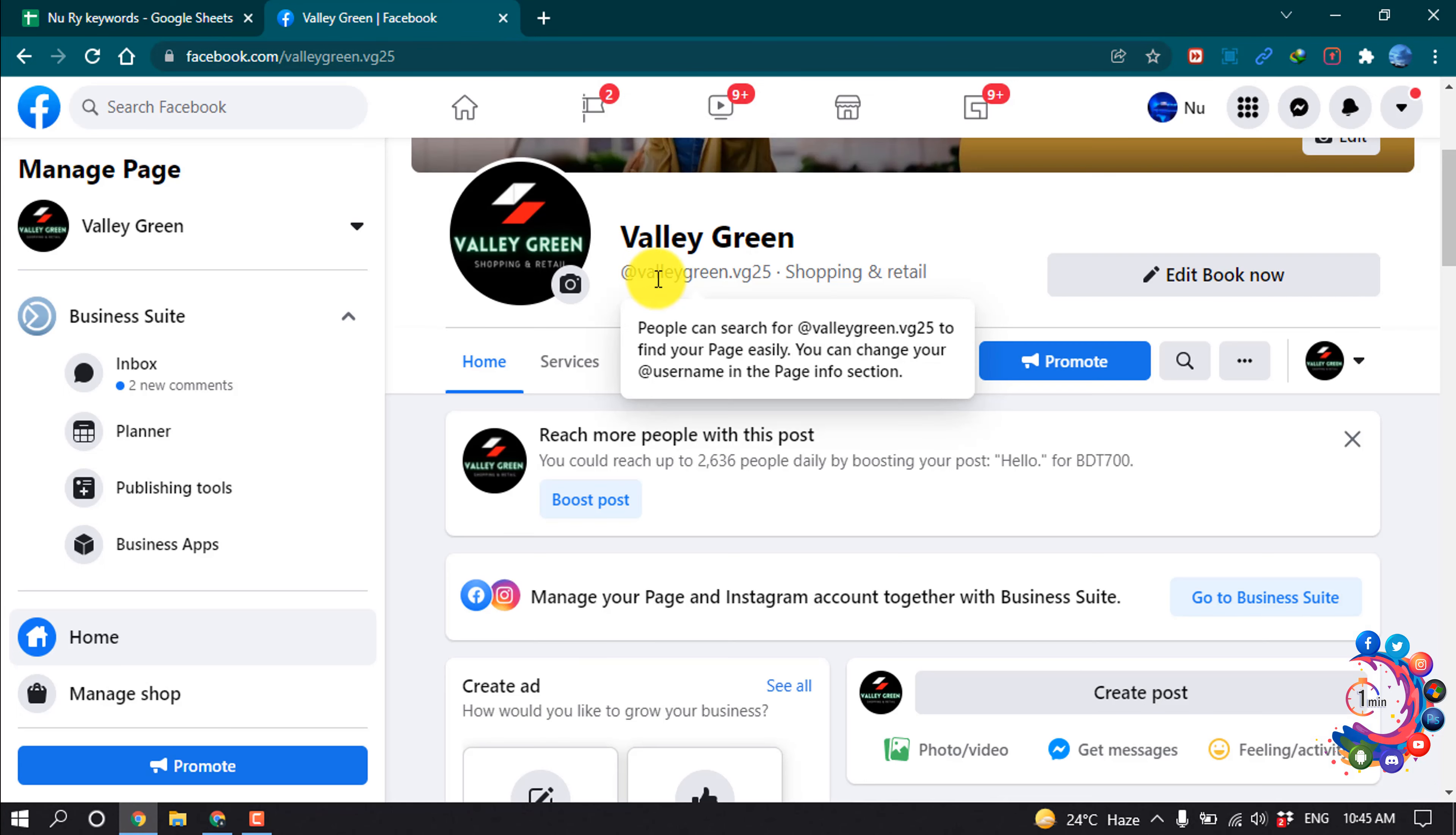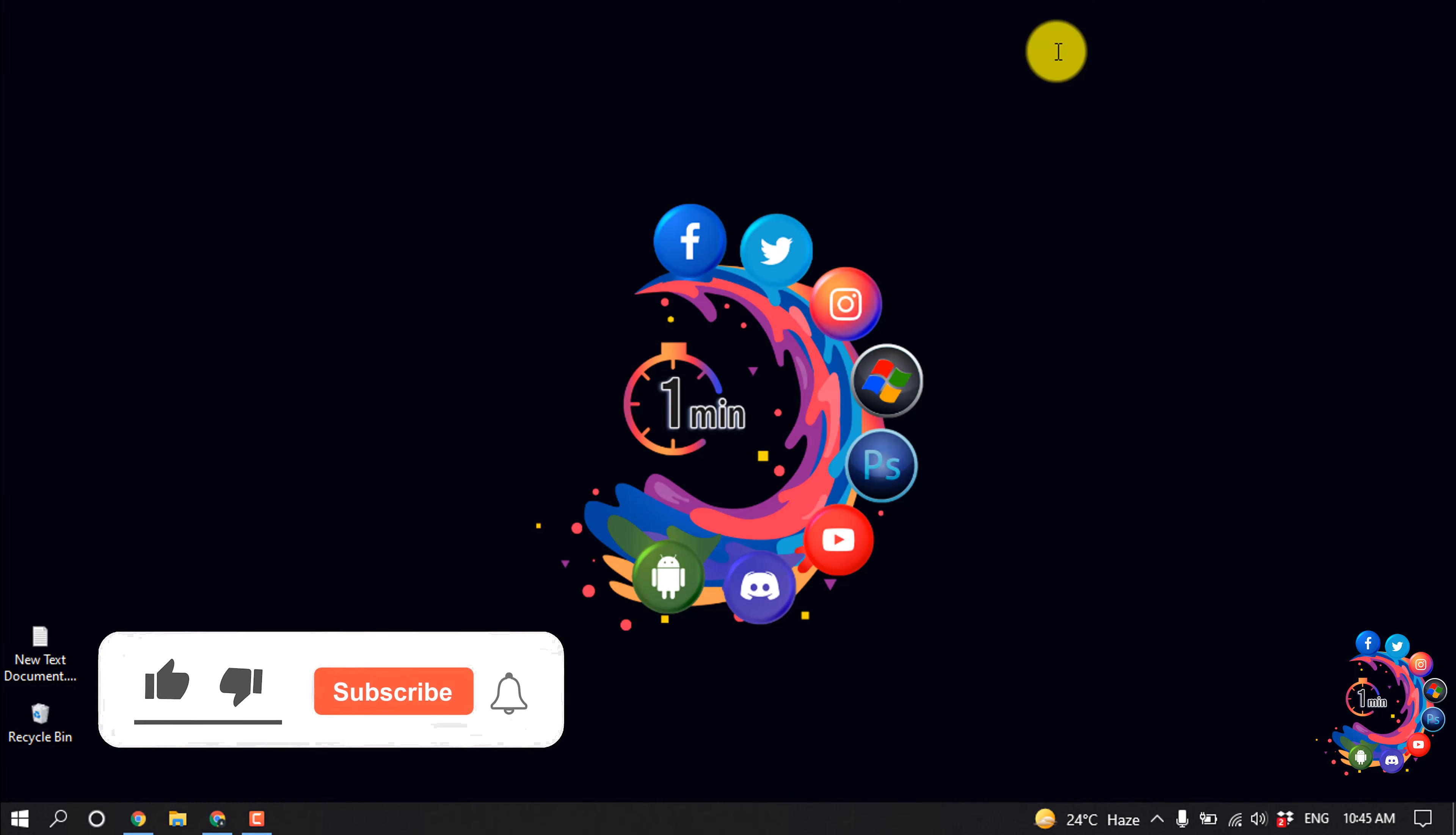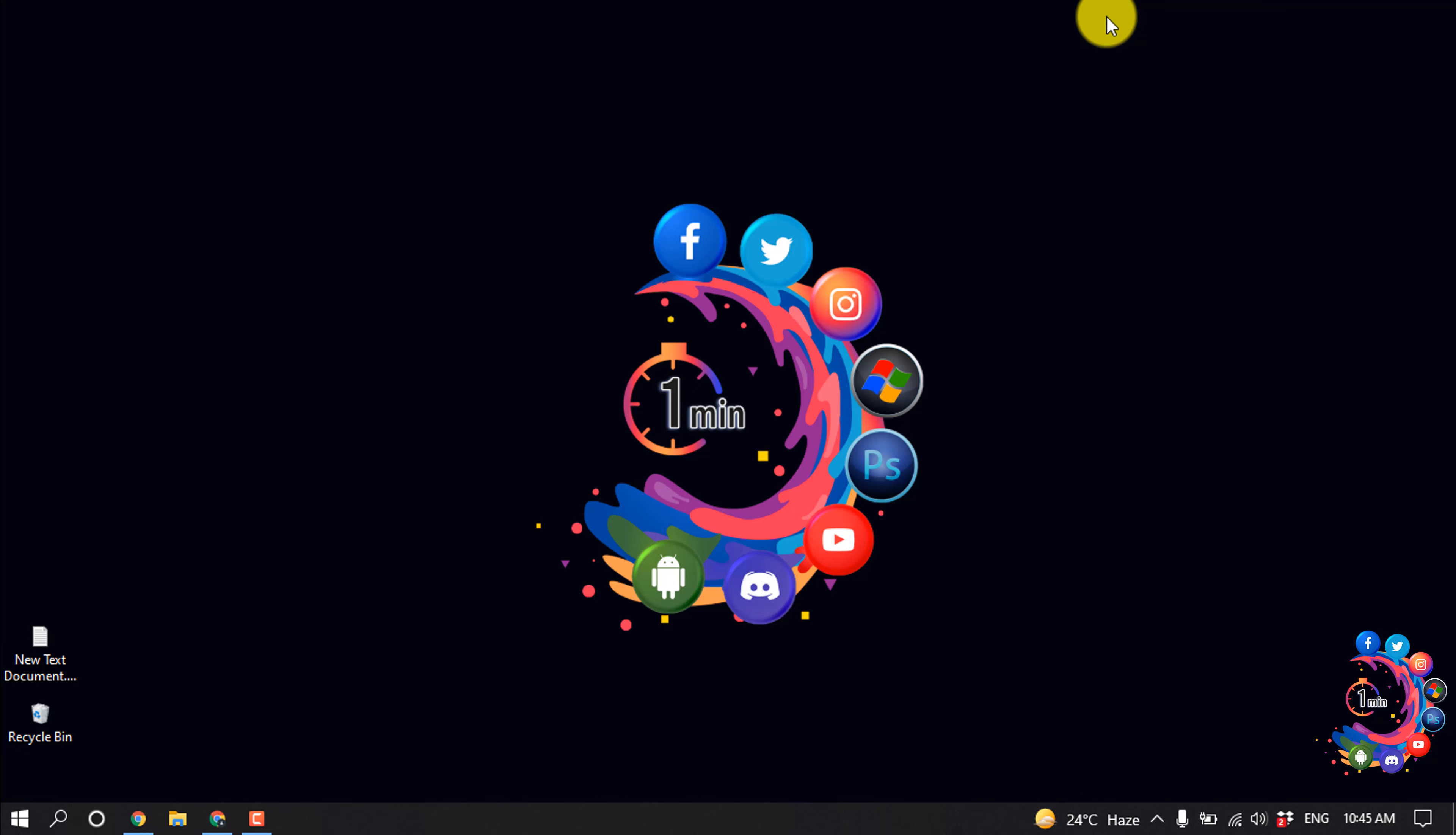And after that, here you can see my Facebook page URL has been changed. As we can see, Valley Green dot VJ 25. This is how we can change our Facebook page URL. If you find this video helpful, make sure to subscribe How to Animate. Thanks for watching this video.